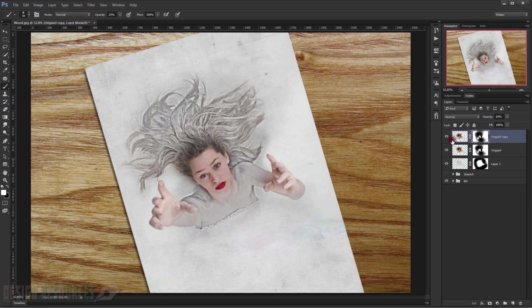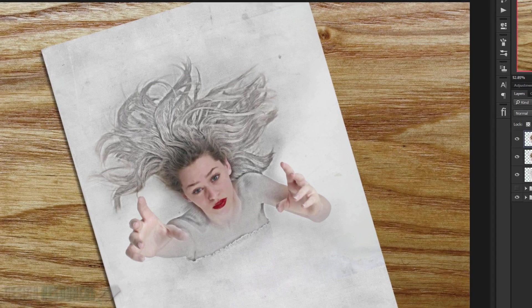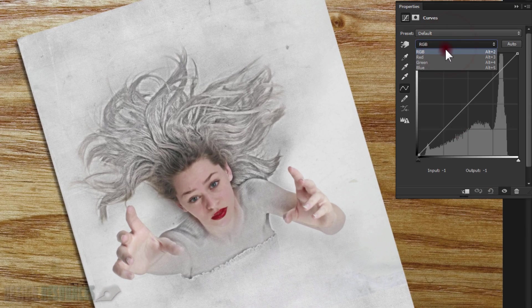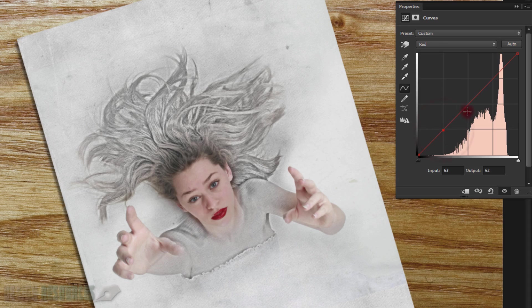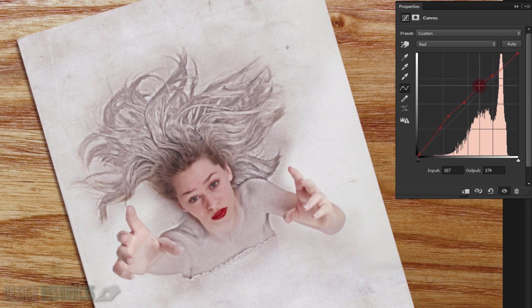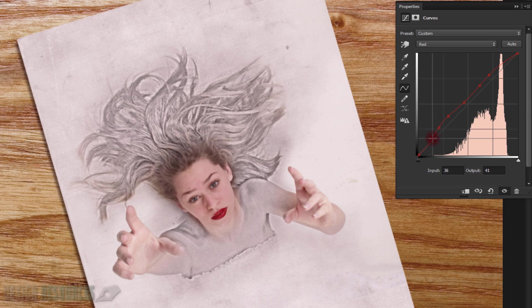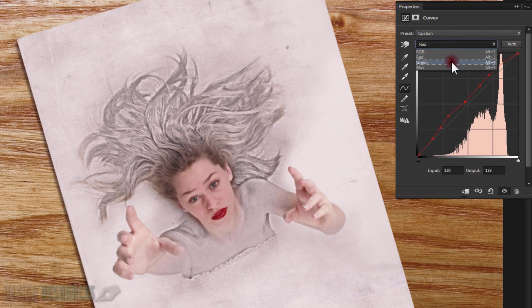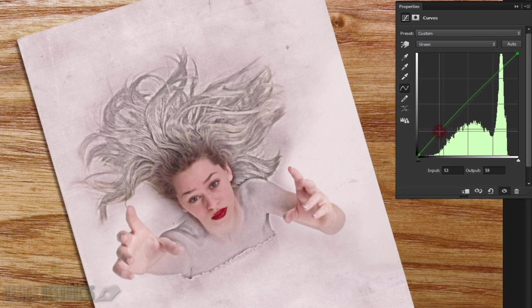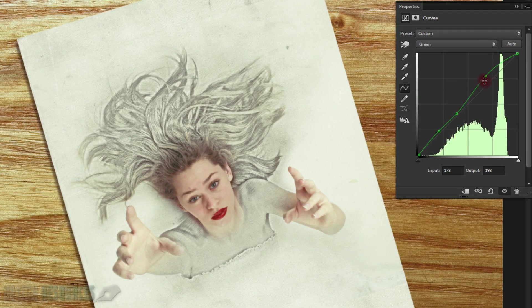Now I will play with the tones of the image — make a Curves adjustment. Play with the red and green channels. Make three points and try to add more red to the image for the hair and lipstick. Then go to the green channel and adjust that as well.